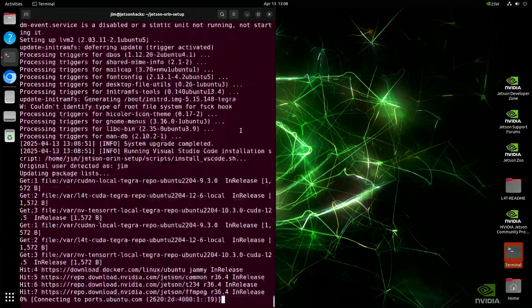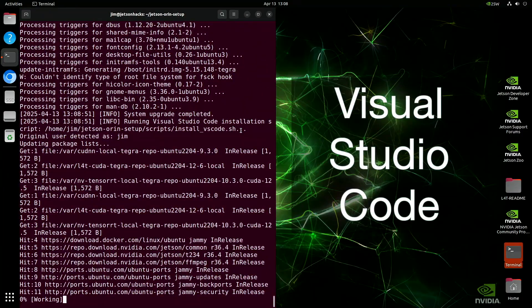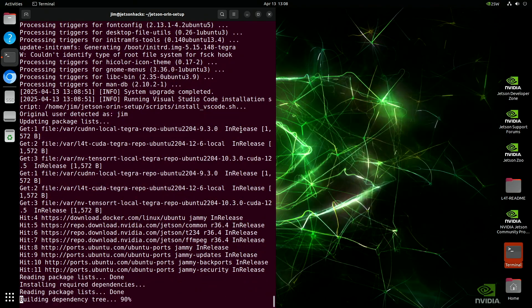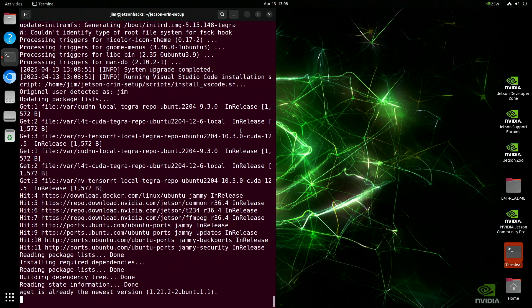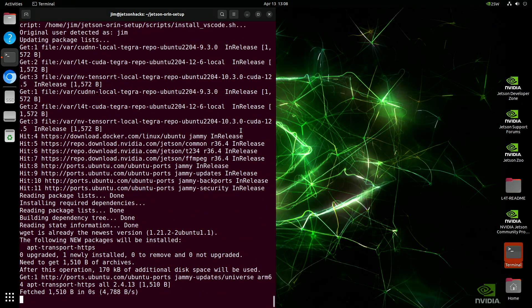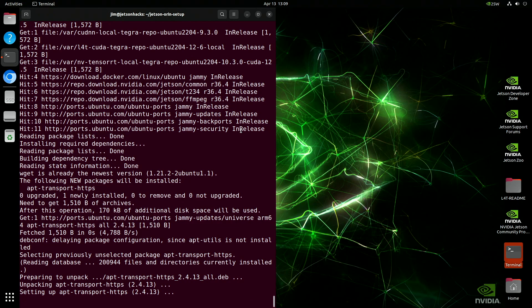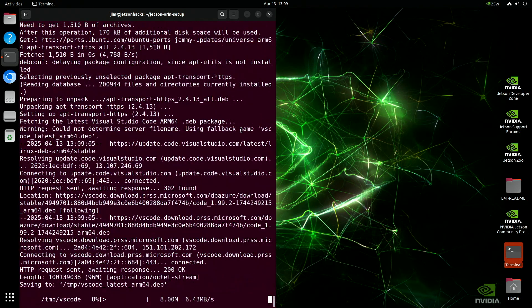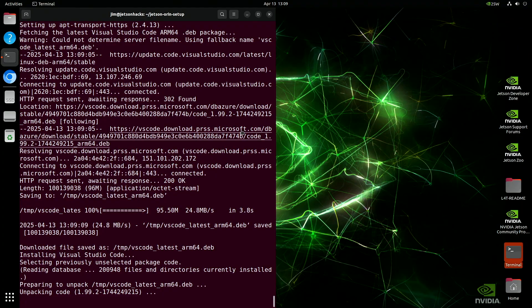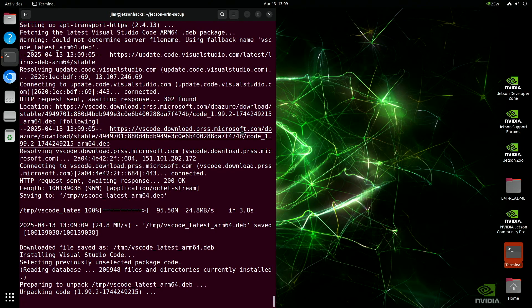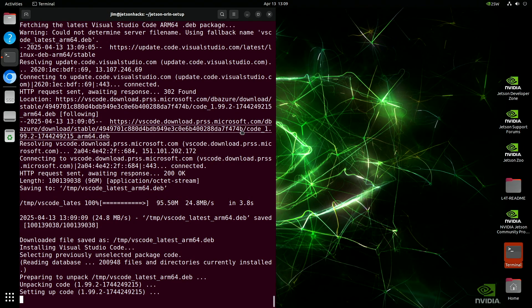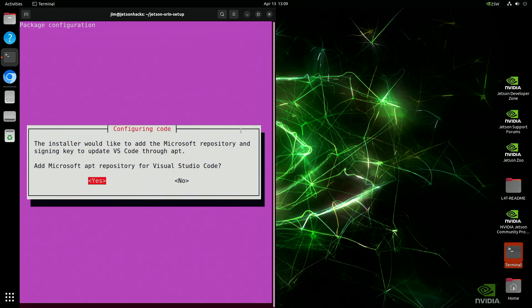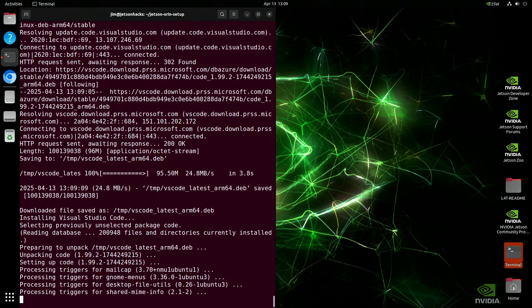The final step in the setup is installing Visual Studio Code, or VS Code for short. VS Code is a powerful, flexible development environment, perfect for writing and debugging code on your Jetson. It supports Python, C, C++, JavaScript, and many other languages right out of the box, with extensions that make development smoother for everything from AI to robotics to web applications.